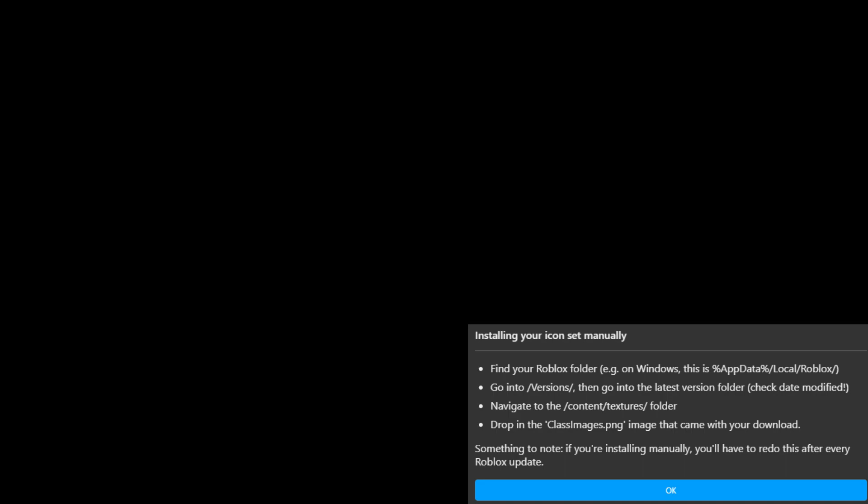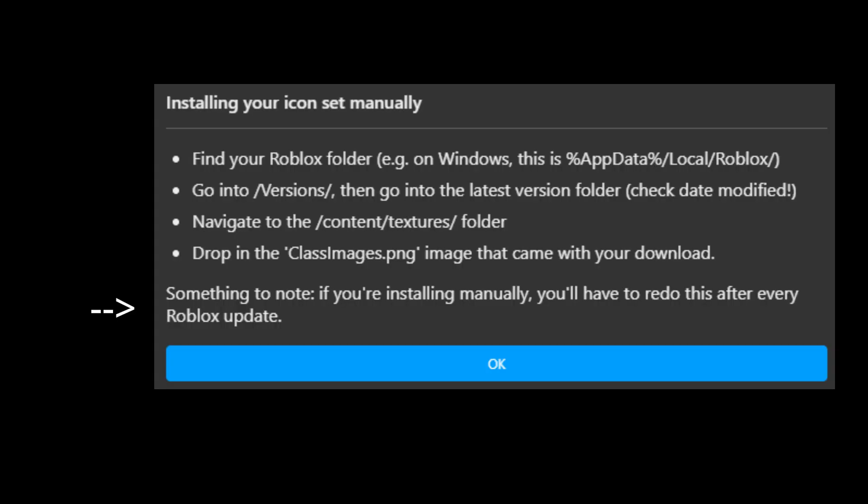That is really, it is a simple way of how to do it. And as I said, yeah, that's just the way to do it. But as you can see in the notes, it says something to note. But if you're installing manually, you'll have to redo this after every Roblox update. So if your Roblox Studio starts to update, you have to do this again. But you just want to, you don't have to re-download the icons. You just want to do all of the steps from the like find your Roblox folder, go to versions, blah blah blah. And that is simply how you get the icons.